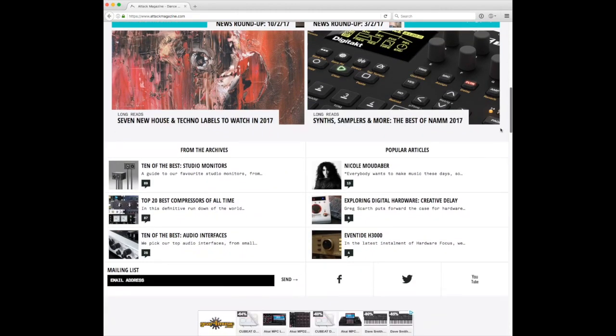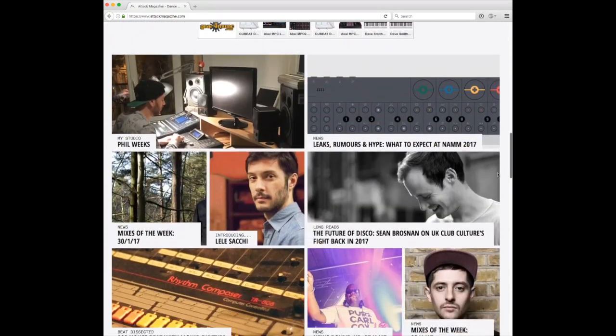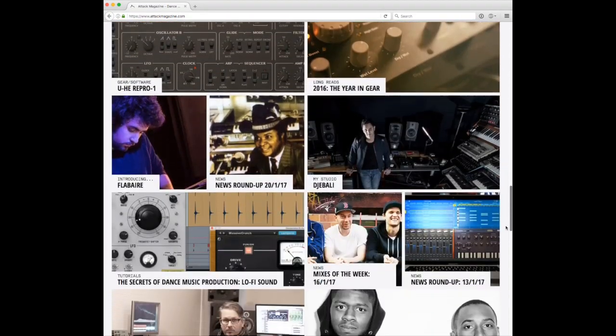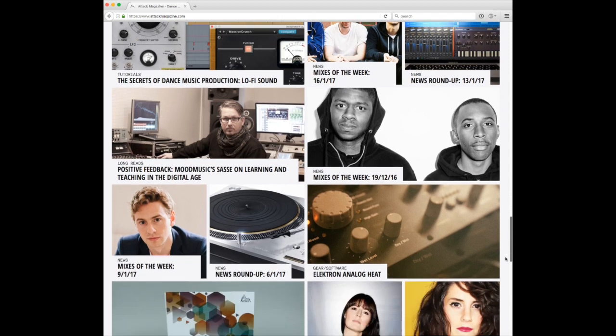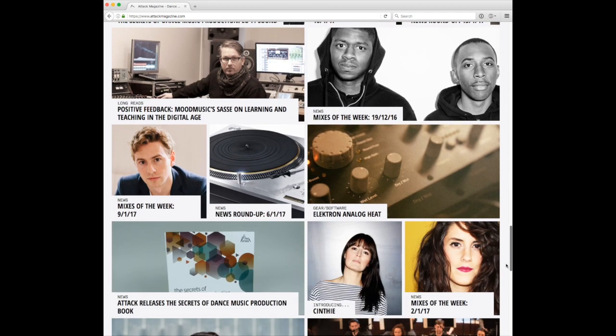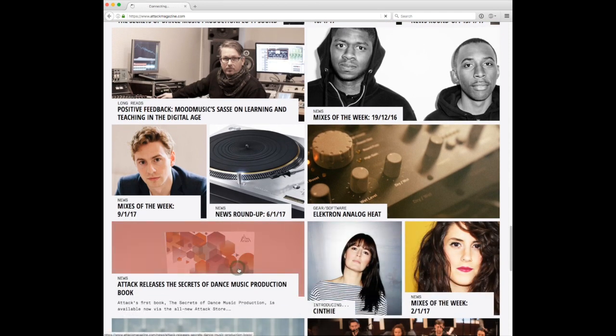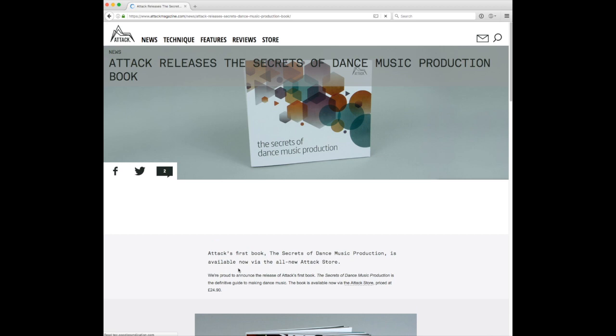It is now some eight years since Sample Magic published the book The Secrets of House Music Production. And while I like that book, I think this one is the better. It contains more to the point examples.